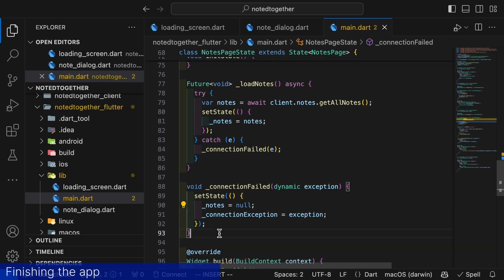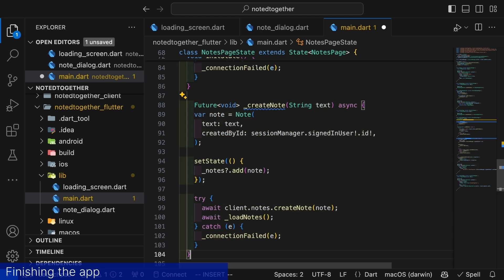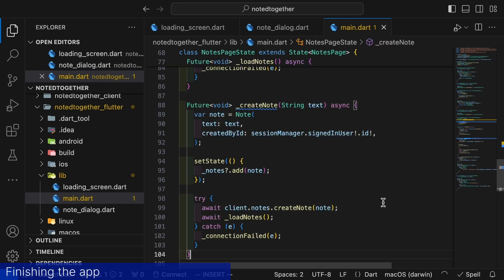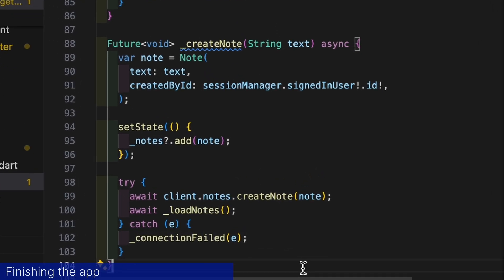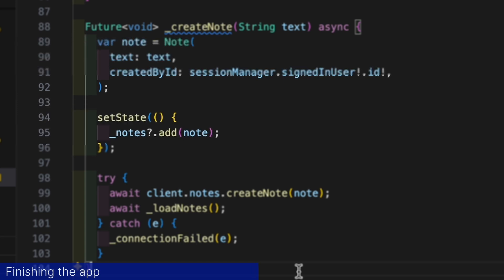We also add it to the initialization of the widget. Similarly let's add a method for creating notes and call it createNote. The method creates a new note with the signed in user as author. What is really neat is that the models we defined in our server are also available on our flutter app. In the method we first update our local list of notes. This is a neat trick to make the user interface more responsive.